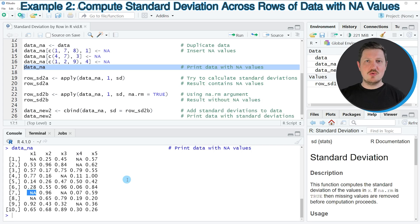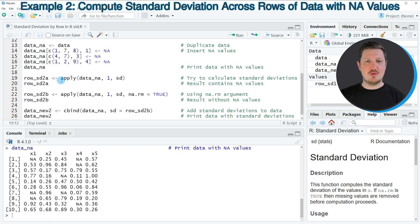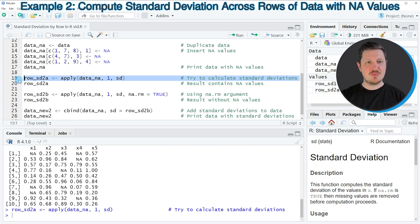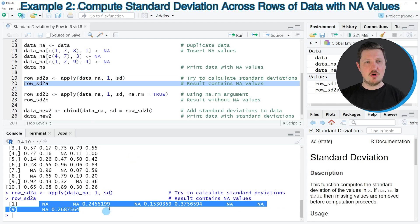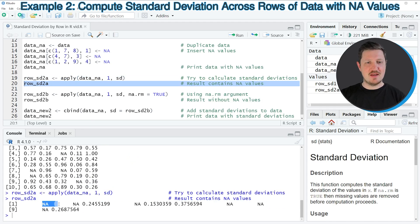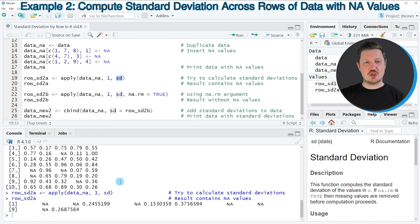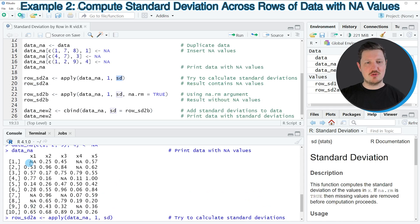If we want to calculate the standard deviation for each row of this matrix, we might try to apply the same code as in the previous example, as you can see in line 19. However, if we do that, you can see that some of the output values are NA. The reason is that the standard deviation function returns an NA value for each row where at least one NA value occurs.